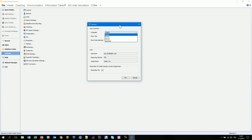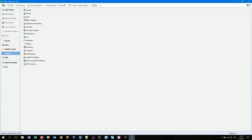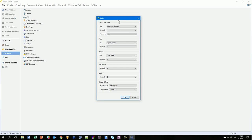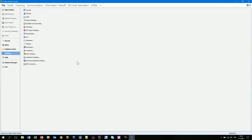User information comes from the license server and you can set your reporting identity, your initials, and your organization in Solibri Solution Center. Remember Me should be ticked so you don't have to enter your credentials every time you open SMC. Check that you have the correct units with the correct number of decimals and the date format that you prefer.